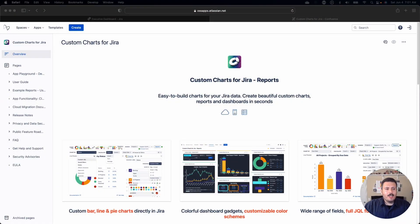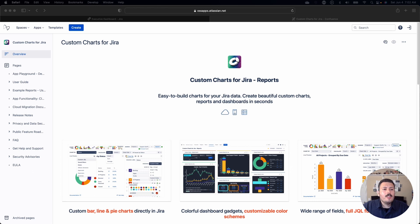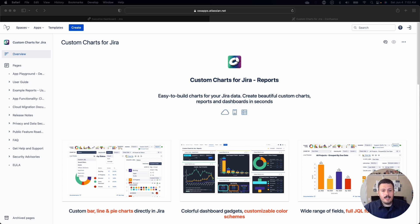Actually, before we jump into Jira, I want to take you to Custom Charts' actual documentation so that if you're more of a visual learner with respect to text, I'll show you where the guide is so you can read through the stuff I'm going to be talking about today. You're going to want to Google Custom Charts for Jira and find their OSS apps on Alaston.net. This is their public-facing Confluence page that will teach you everything you need to know.